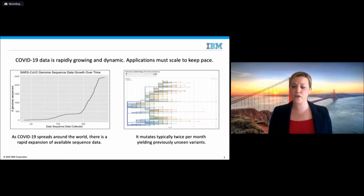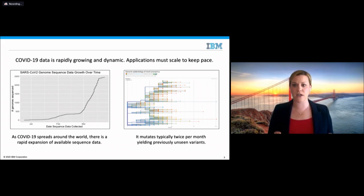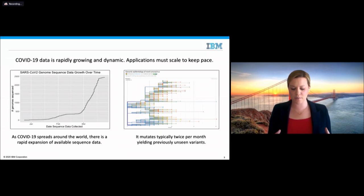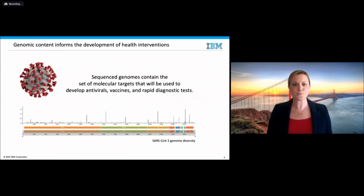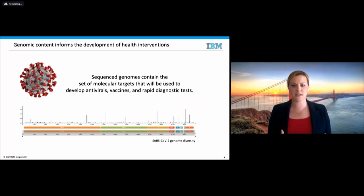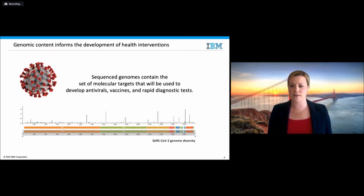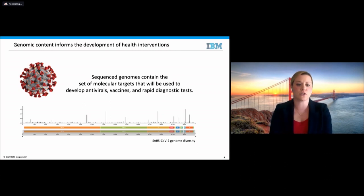That mutation rate will reveal previously unseen variants. So the amount of data is growing, the virus itself is changing, and that really forces a unique computational challenge. The viral genomic sequence contains the molecular targets that will be used to develop antivirals, vaccines, and rapid diagnostic tests. Those sub-regions of this genome and the diversity they have are what will actually help us slow and kill this virus.